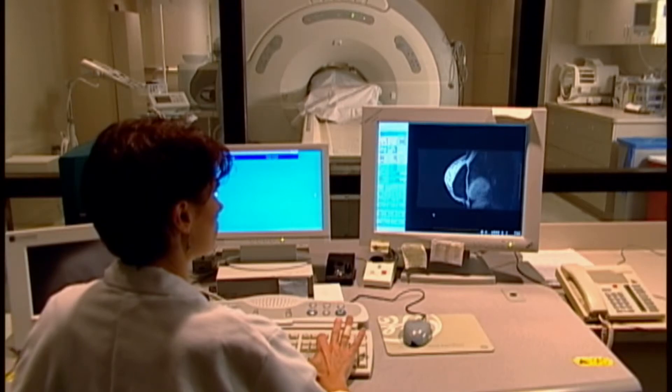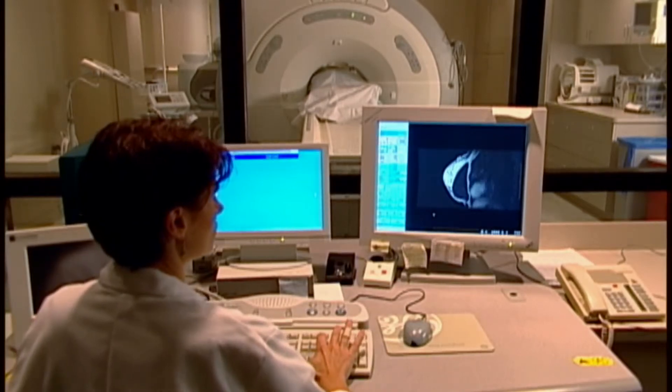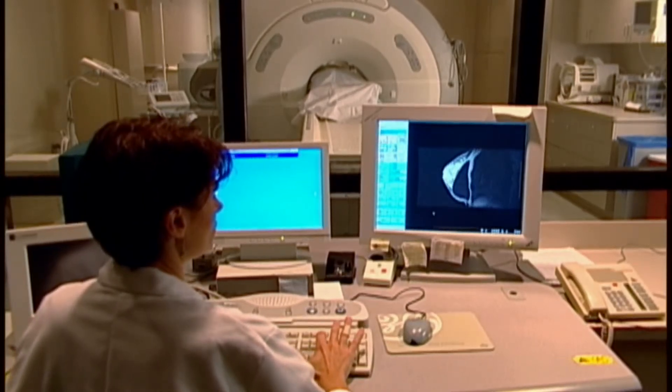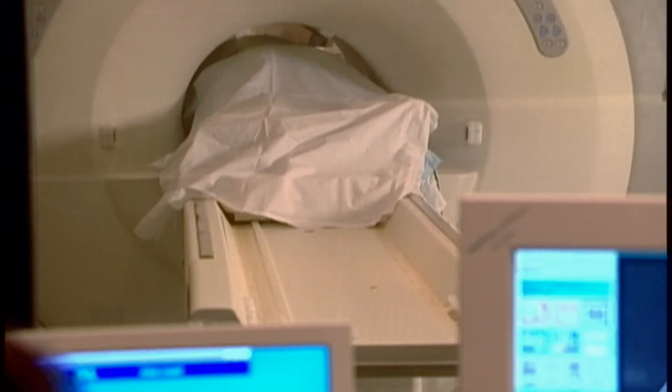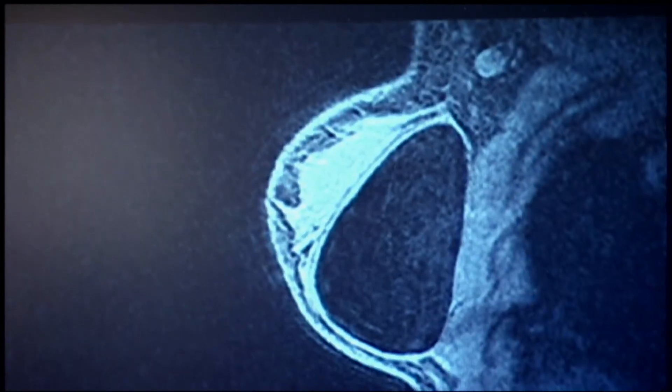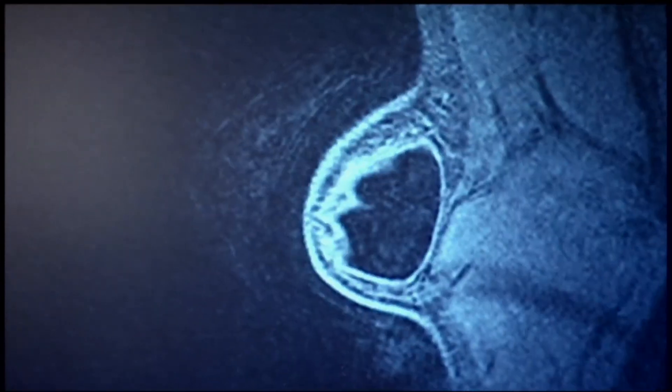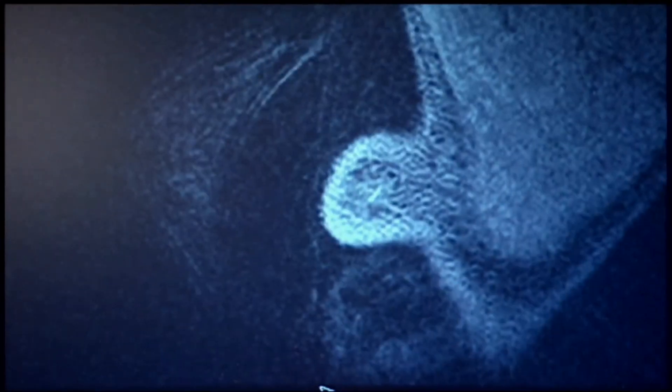The third way is an MRI-directed biopsy. When you're having a breast MRI, the breast is positioned in a special device that allows a needle to be placed directly to the place that's abnormal on the MRI and to be sampled.